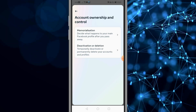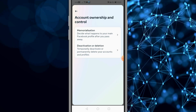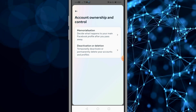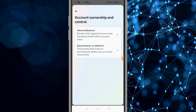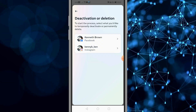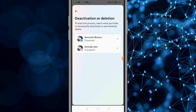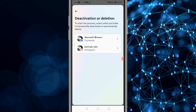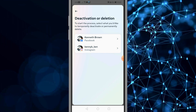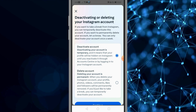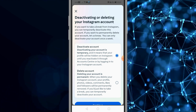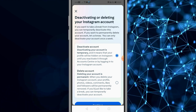Once you do that, you get two options: memorialization and deactivation or deletion. Select the second option, and once you do that, you get an option to remove a profile. So you select your Instagram profile, and then you could go ahead and deactivate the account or delete the account.